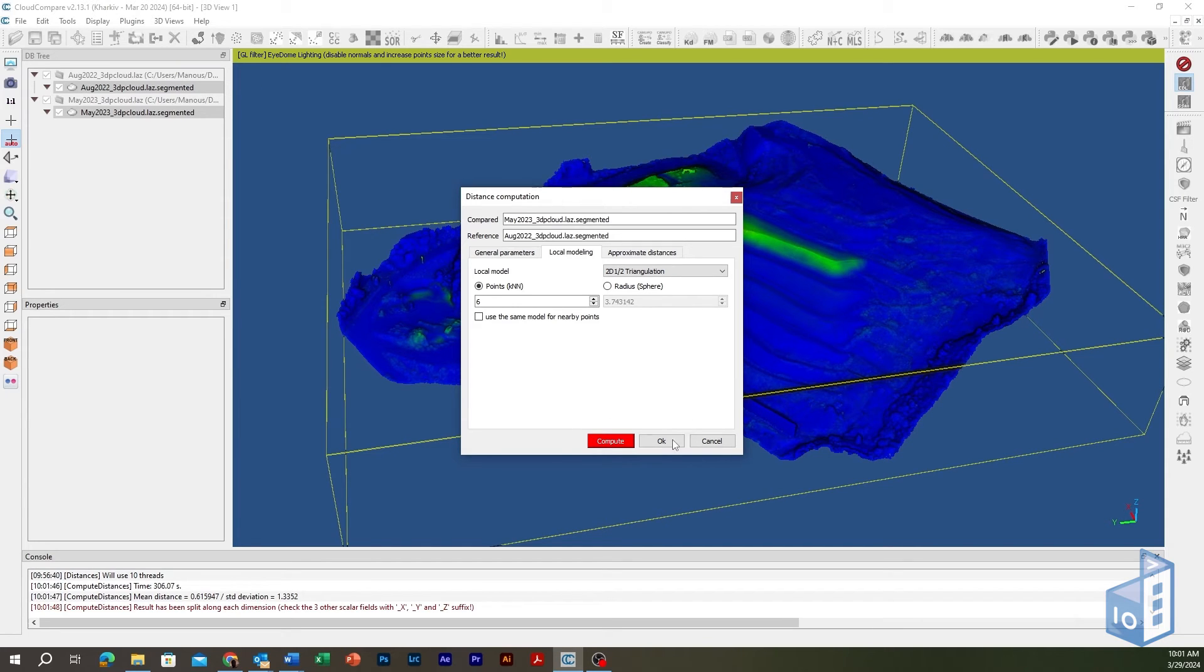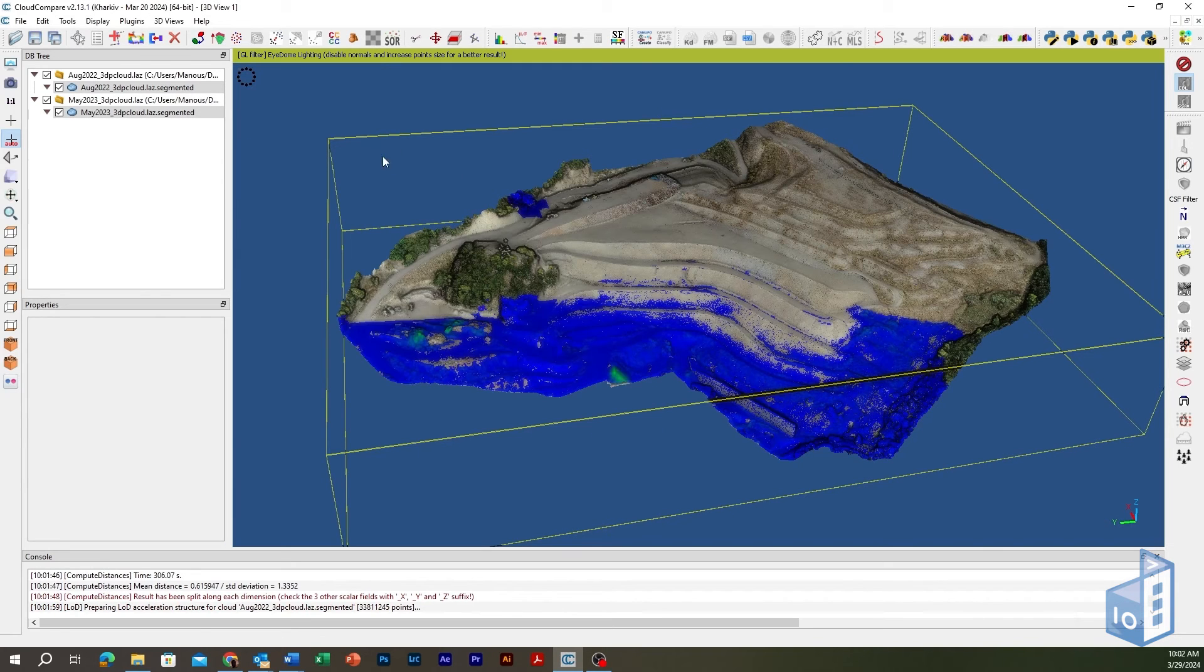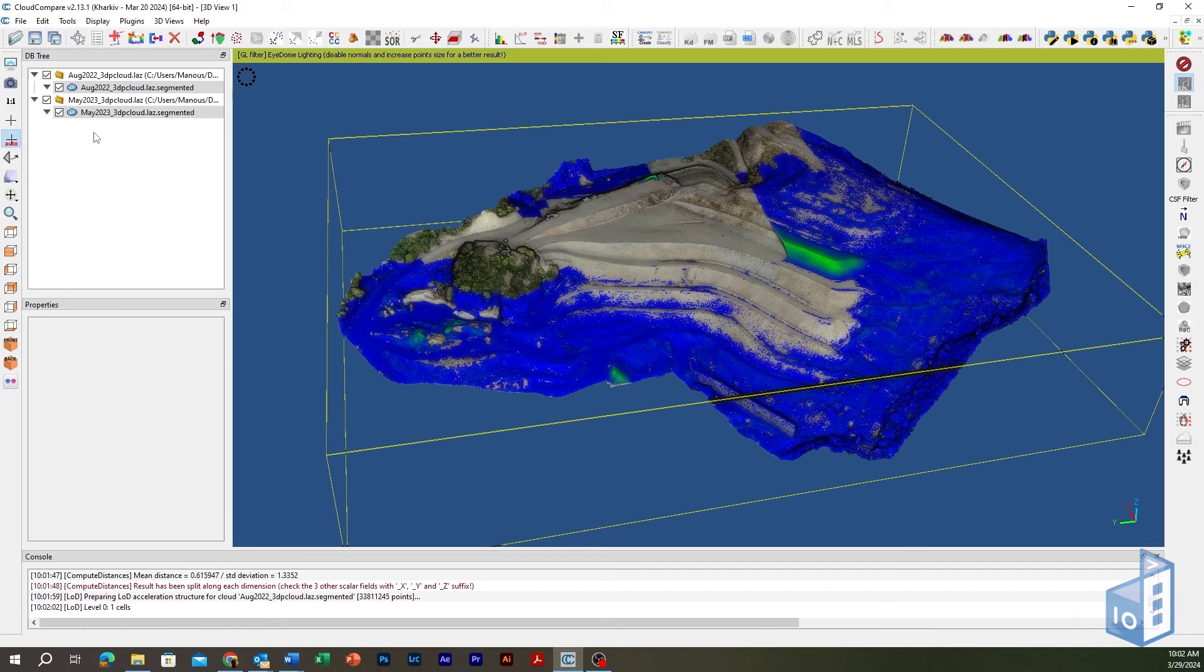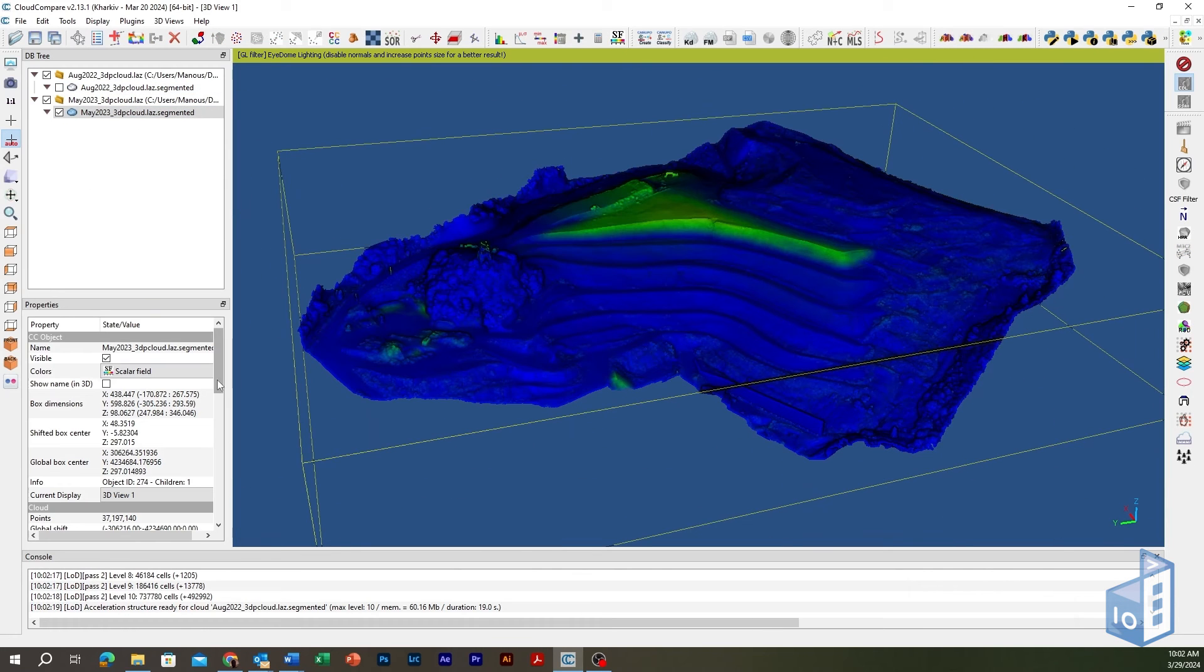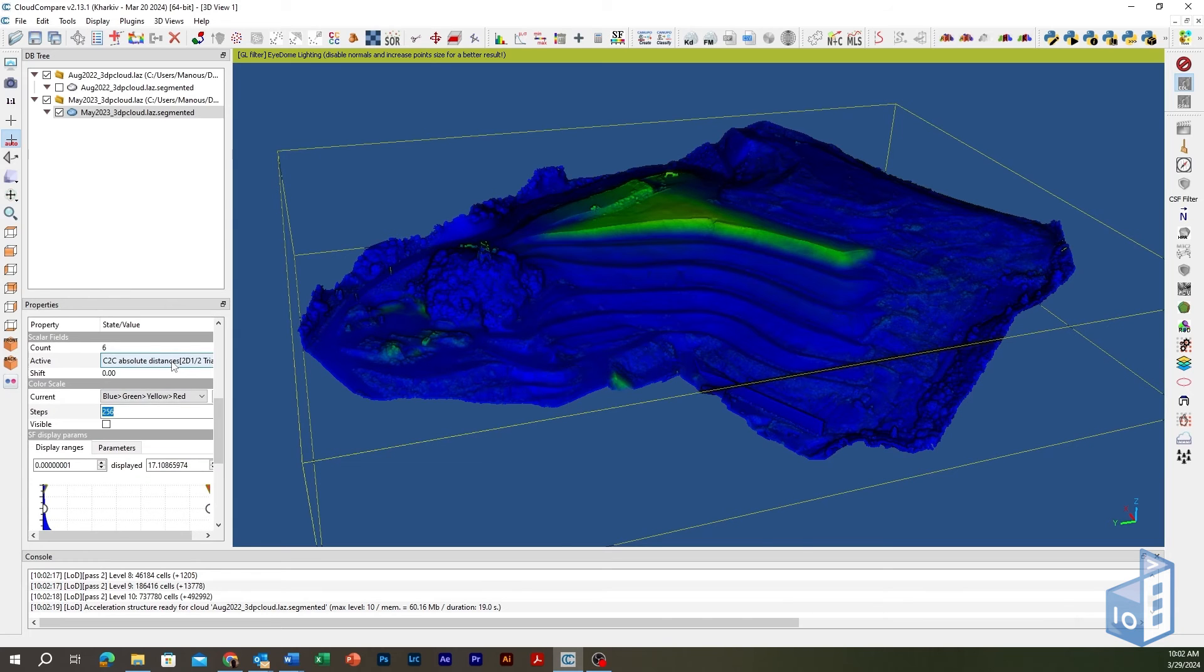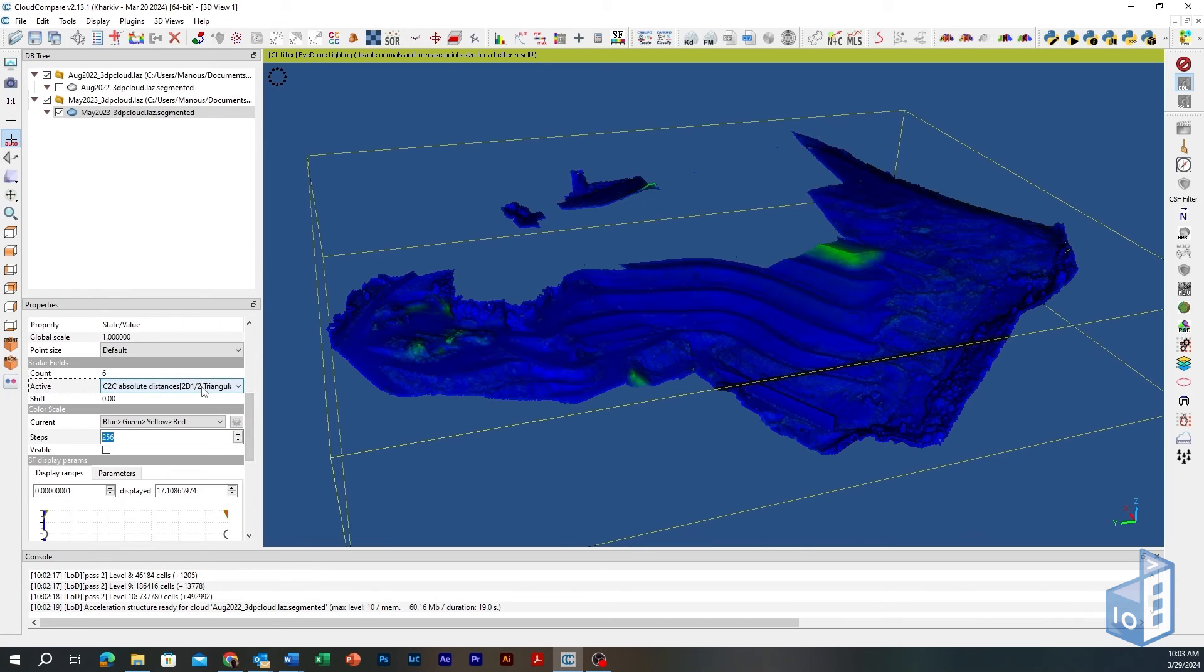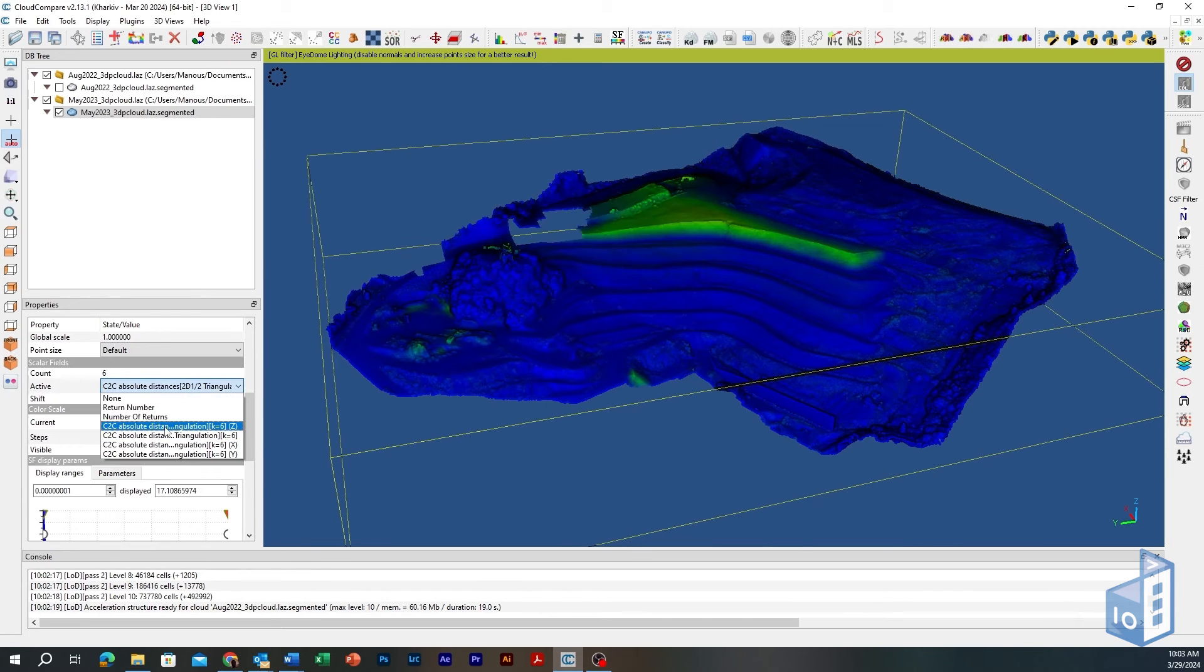Close the dialog and head to the properties window where you can select the appropriate scalar field and adjust its color scale in the main window. Select the compared point cloud. Pick the active scalar field to display among the nearest neighbor distance or the split X, Y, and Z components.